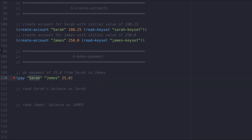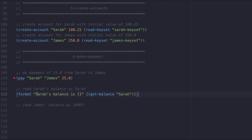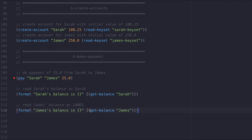The final step is to make a payment from one account to the other using the pay function. Use the pay function to transfer a value of 25 to James from Sarah's account. After making the payment, we'll read the balance of both Sarah and James — I'll use format to say 'Sarah's balance is' and get the balance of Sarah, and similarly get James' balance and return a message with James' new balance. At this point, you've written all the code for this tutorial. Now that the smart contract is complete, you can paste it into the online editor to run and deploy it.